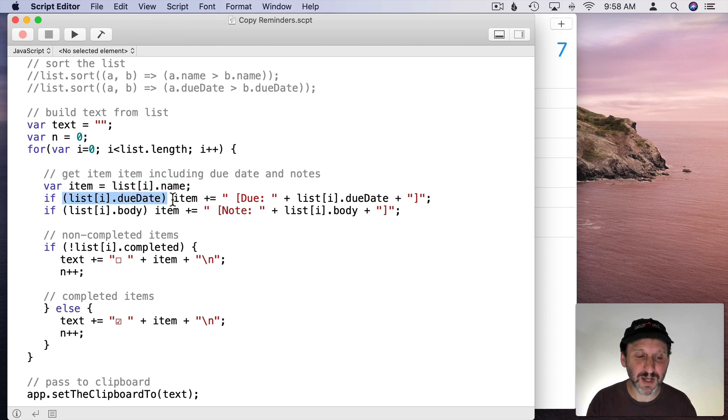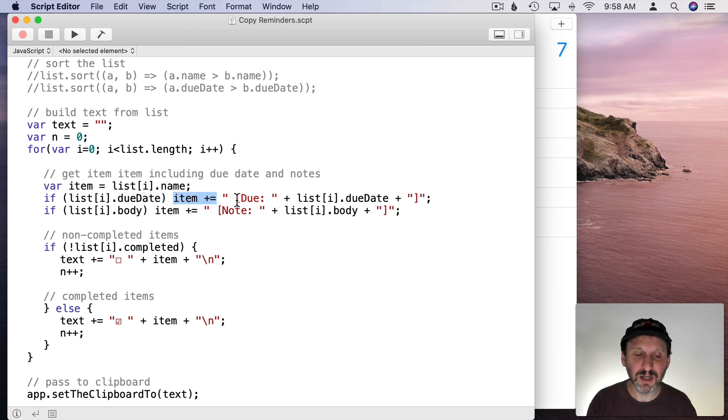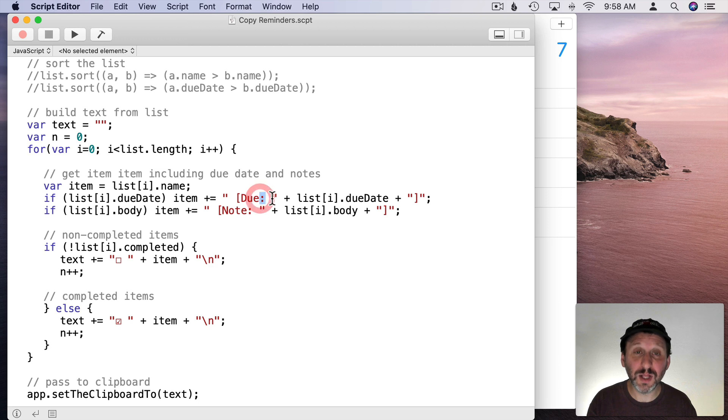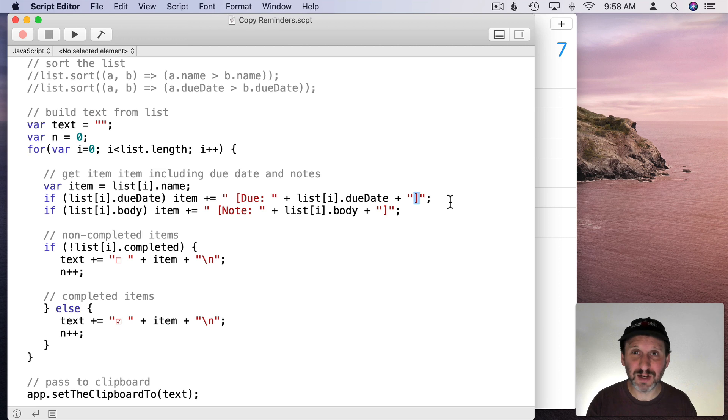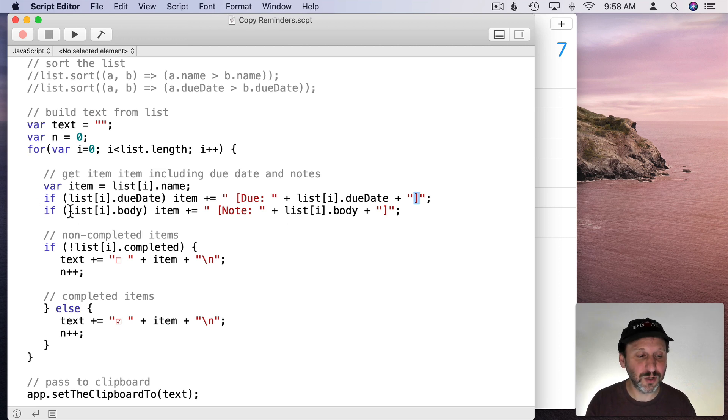Then we're going to look and see is there a due date. If there is a due date then add to that piece of text a bracket with the word due and a colon and then the due date and then a close bracket. Only put that there if there is a due date. If not don't bother to put anything there.